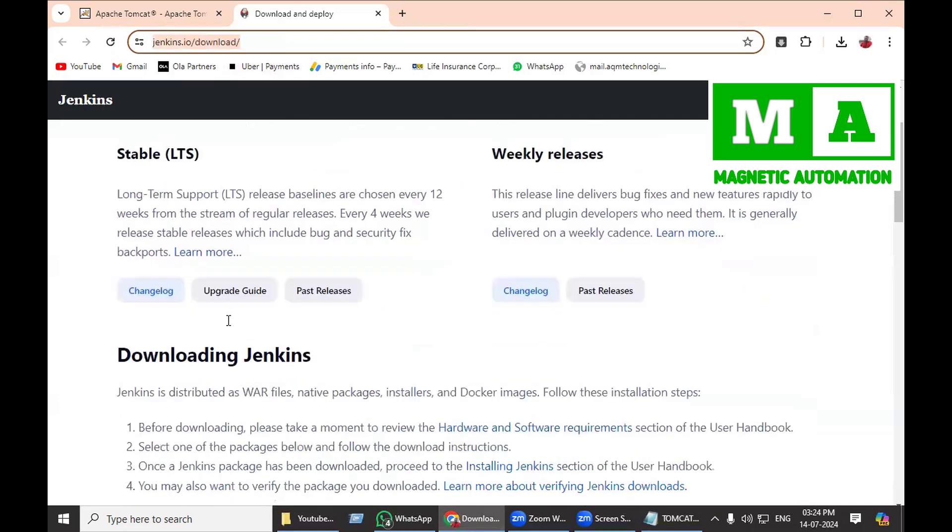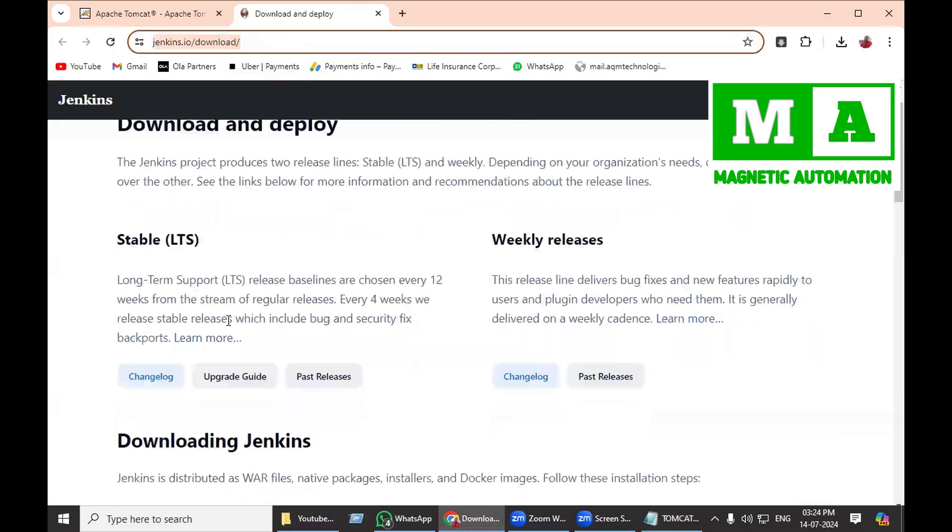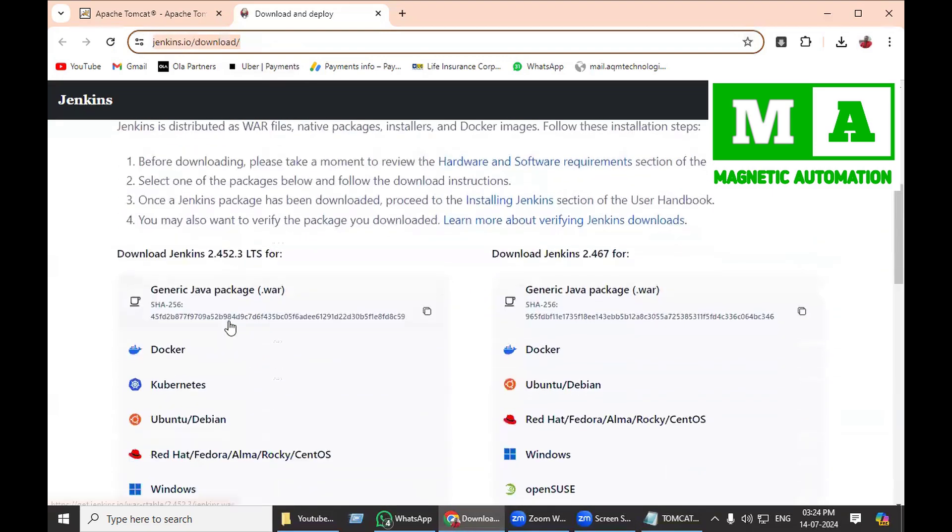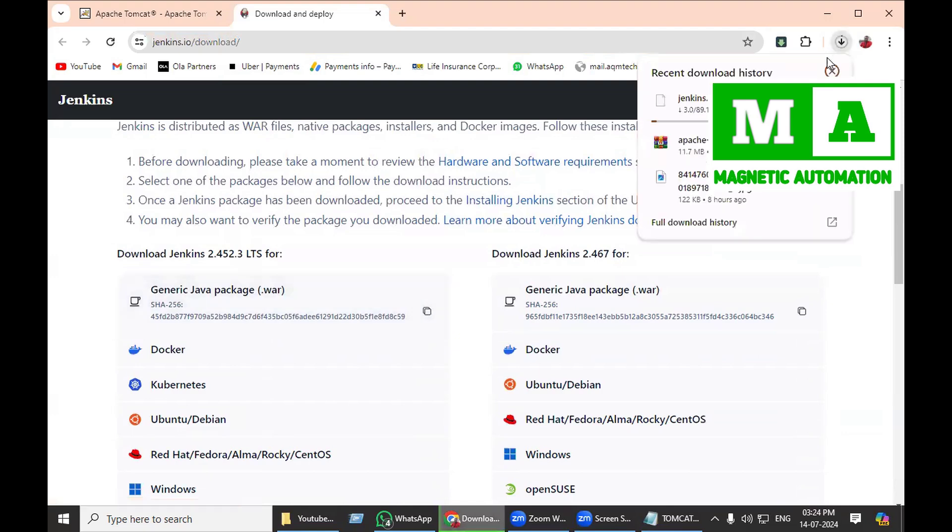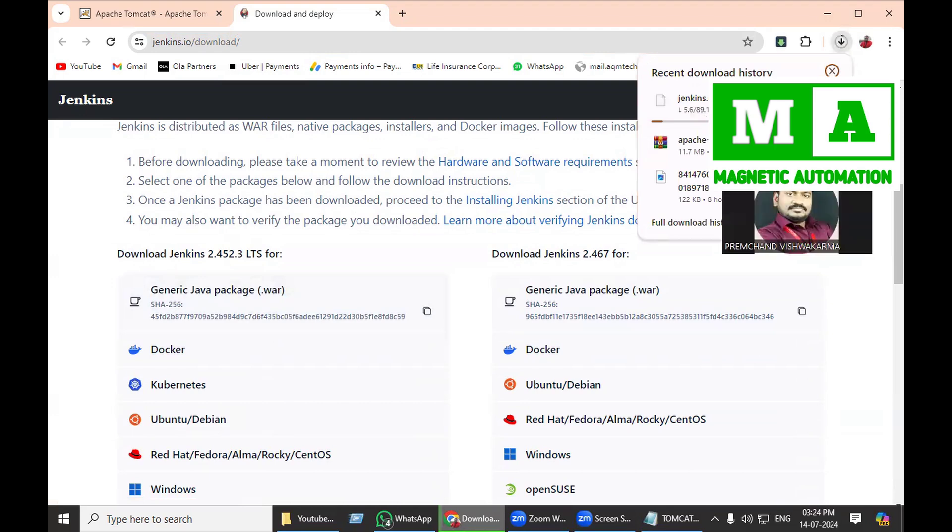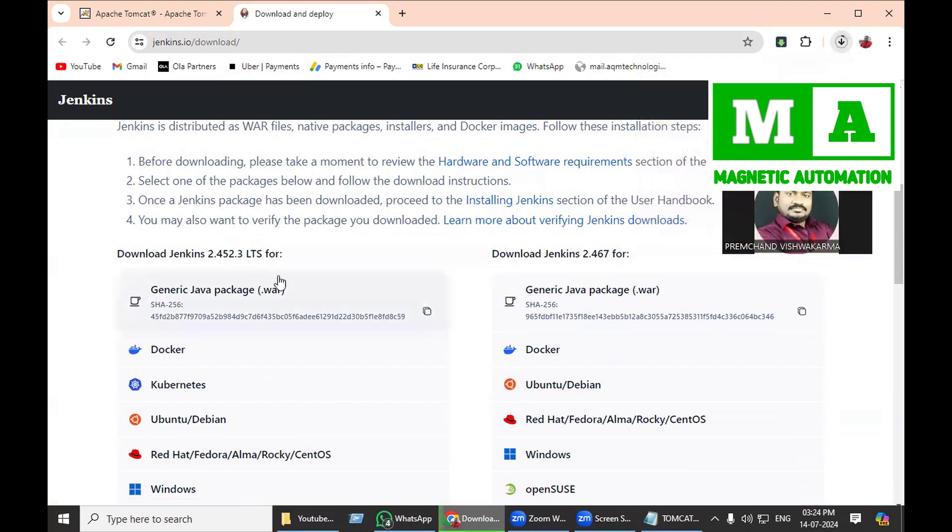If you go a little down, you will find the generic WAR file. If you click, the downloading will start. You can see I just clicked and downloading started. It is approximately 89 MB. I have already downloaded, so I will cancel. This is the WAR file which can be deployed into Apache Tomcat.